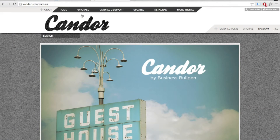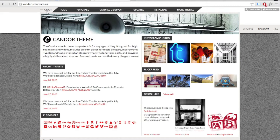That's it! Your Flickr photos will now appear on your blog. In Candor, the photos will appear in the about section of your blog. For our other themes, your photos will either show in the footer, in the sidebar, or in the about section.